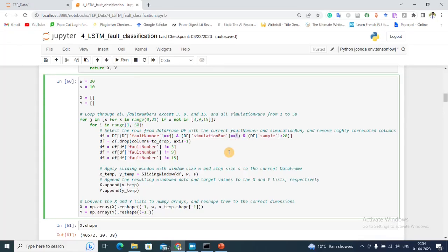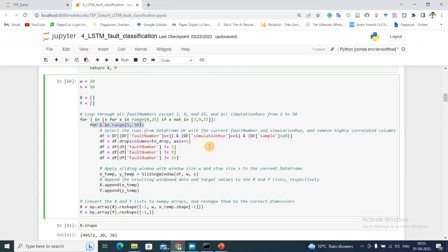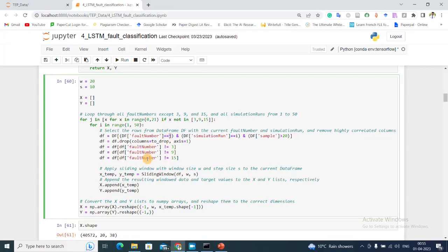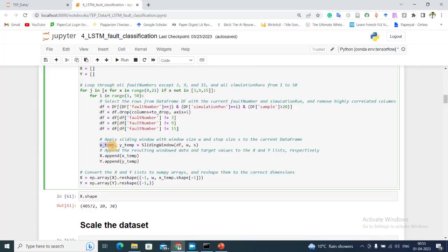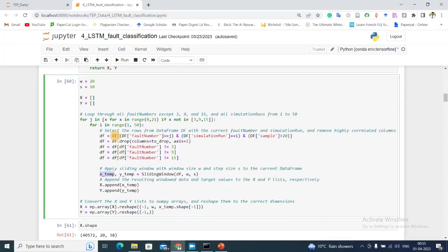My j iterates through 20 different faults - here the fault number. Then I'm using my sliding window method to get x_temp, y_temp, where x_temp contains the corresponding feature tensor. You can see it contains window length of data and 52 sensor values. I'm taking my window length to be 20 and stride to be 10.